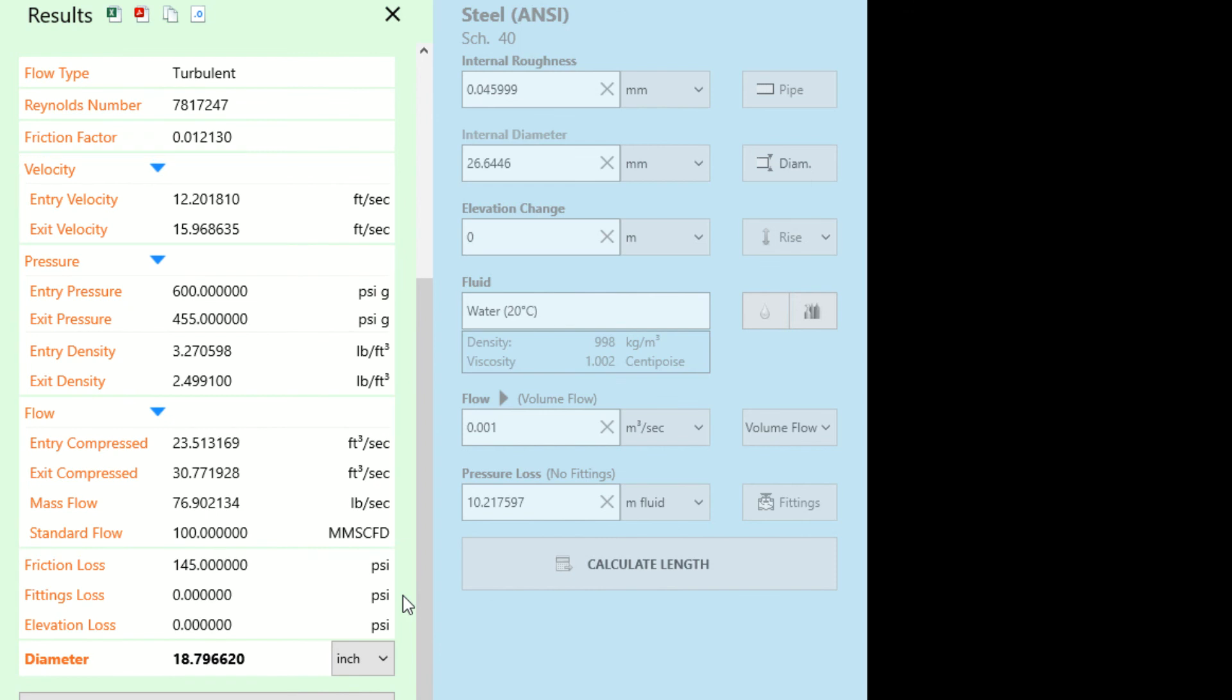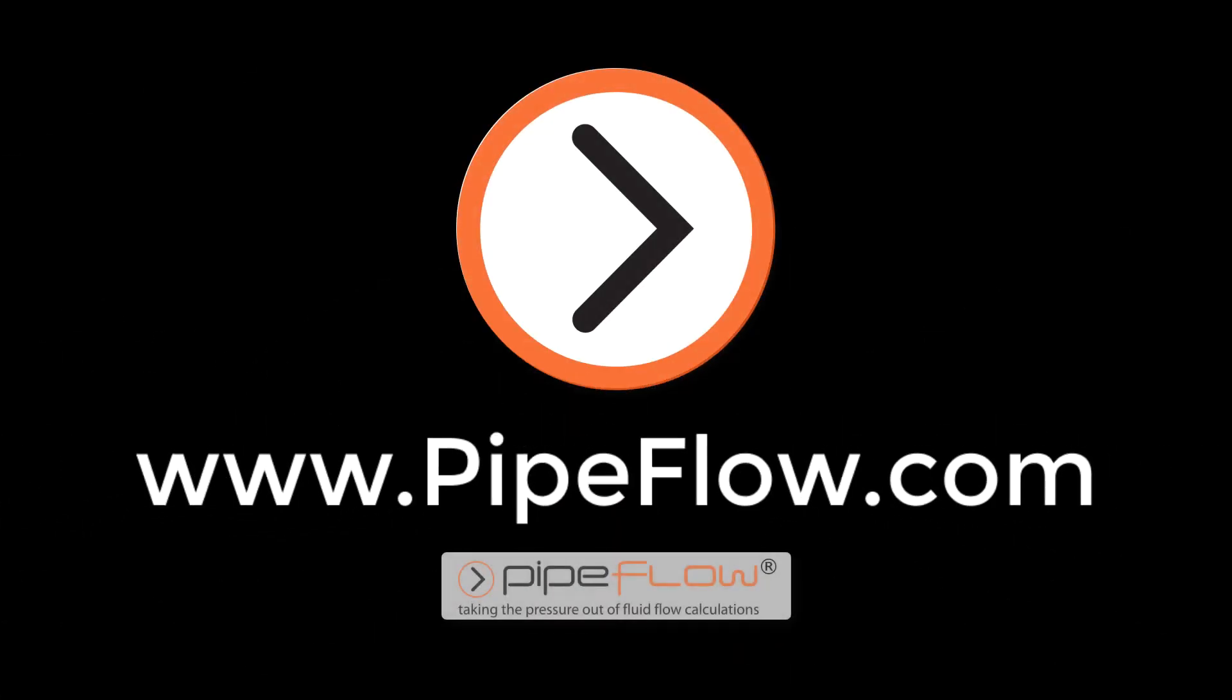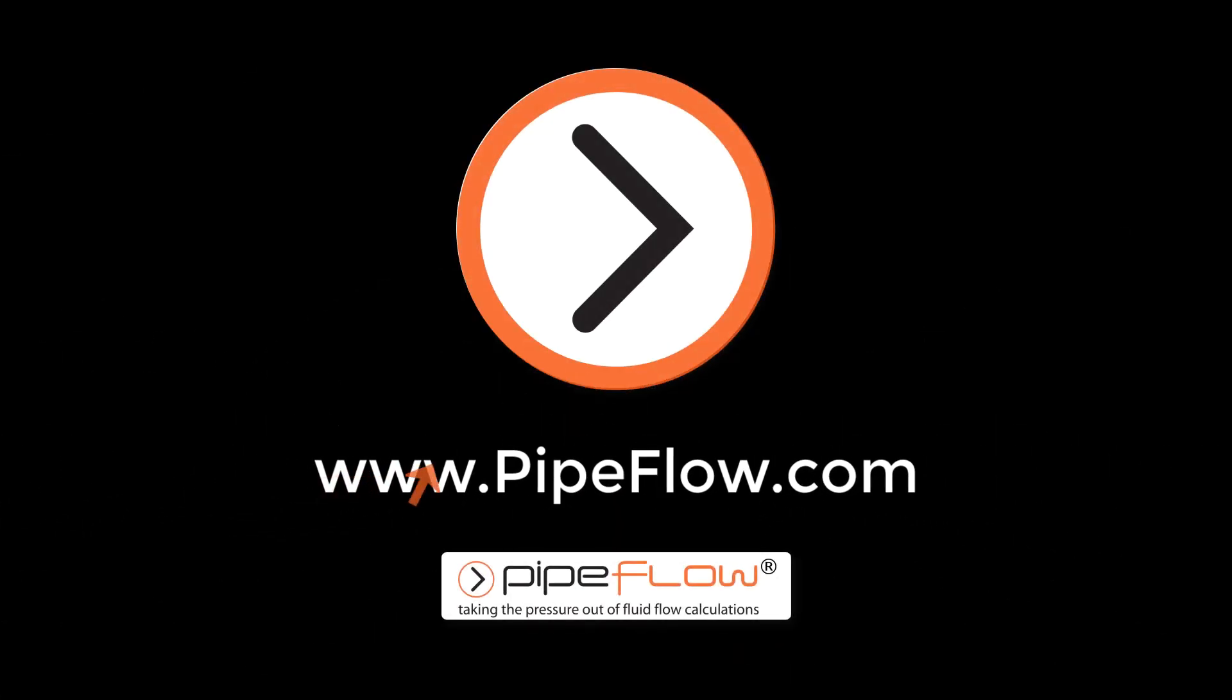Thanks again for watching this Pipe Flow Wizard Find Diameter tutorial video. Visit Pipeflow.com and download your free trial today.